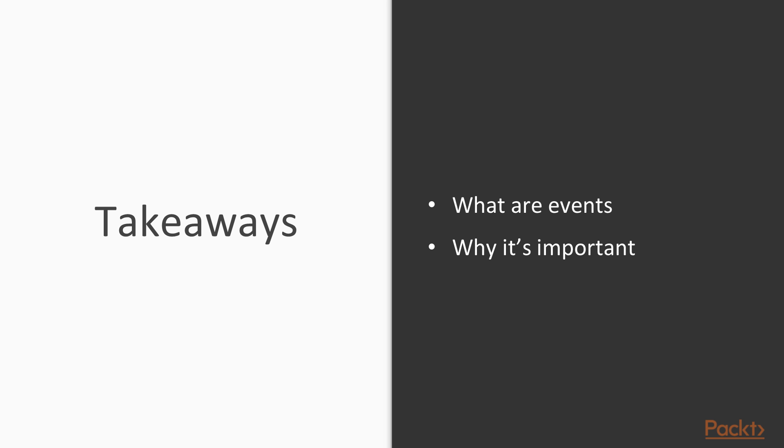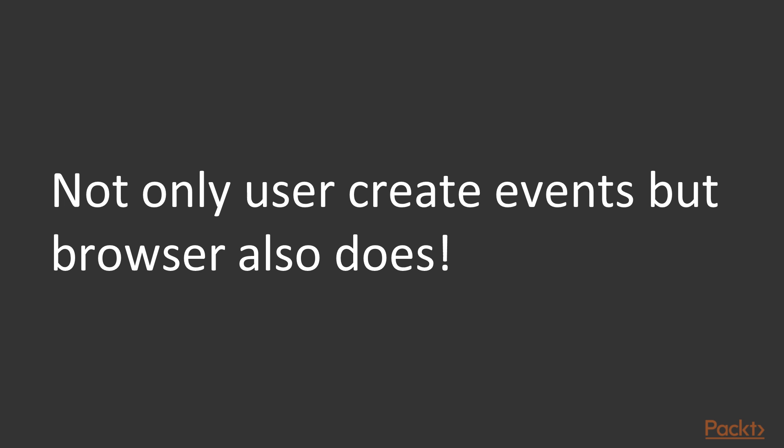Because we just need to make our web page itself more dynamic, and at the same time we also want to make a point very much clear that not only users could create events but the browser also does, and that's exactly the topic of the next section.